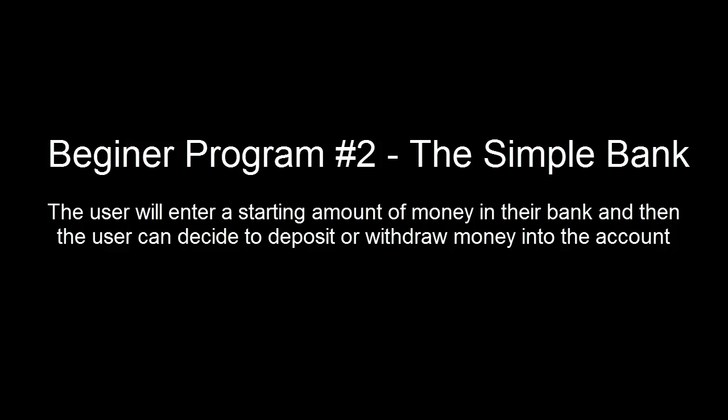Alright guys, welcome to your second Java program. This program will consist of the user entering a starting amount of money into their bank account, and the user can decide whether to deposit or withdraw money from their bank account.